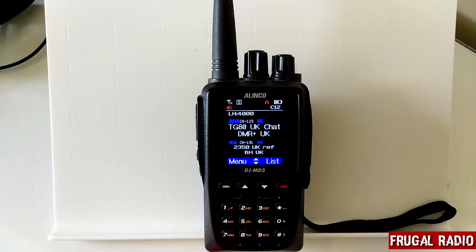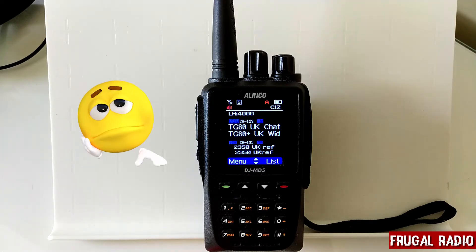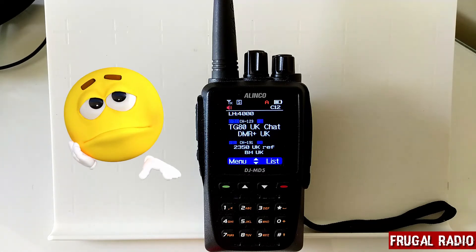When I first purchased this Alinko DJ MD5 DMR radio, I was a little frustrated by the display.